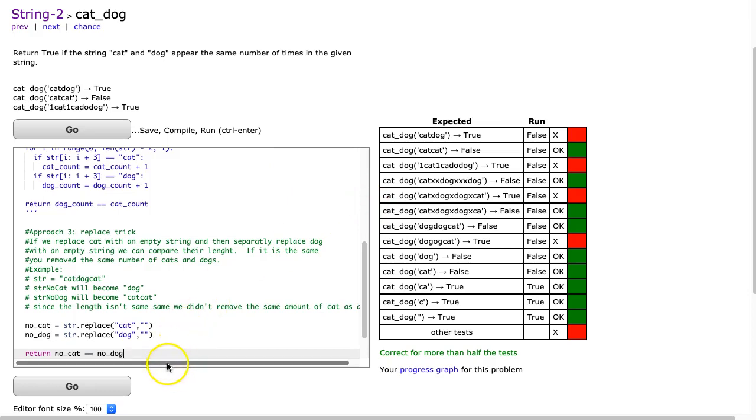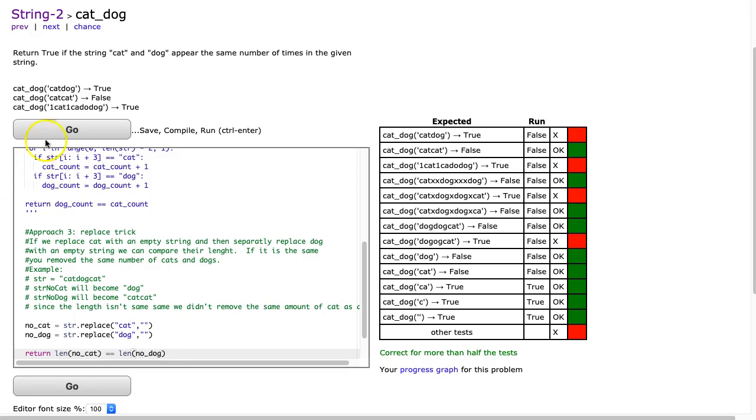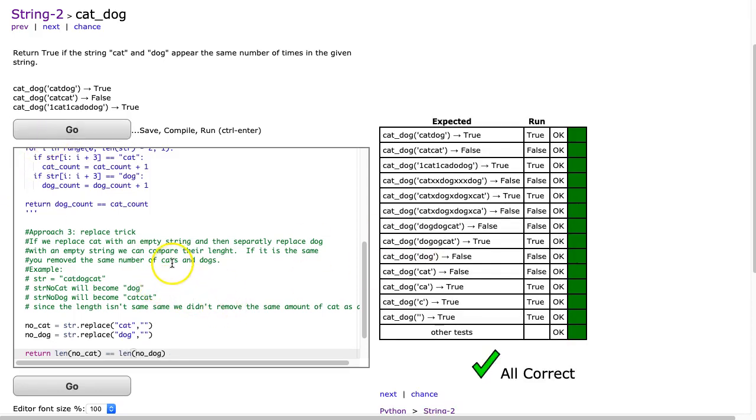Oh, and I have a little mistake. Let's pause this and find it. Can you see where I made a mistake? It's one of those ones that's glaringly obvious. We want to return if the length of no cat is equivalent to the length of no dog. And there it is.